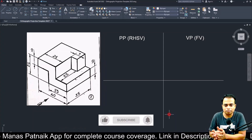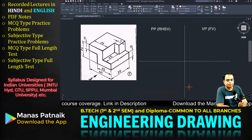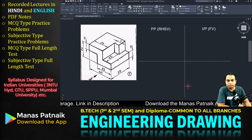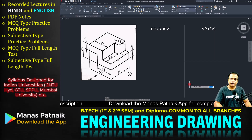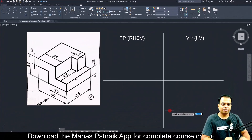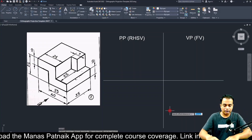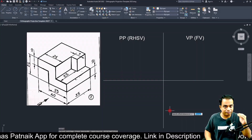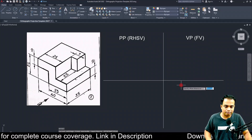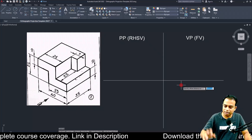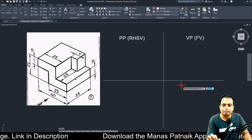This approach gives enough space for making all three views. Now we need to make some construction lines using the offset command. Take an offset of 5 millimeters — 5mm above and 5mm below, then 5mm to the right and 5mm to the left. Construction lines have to be made very, very light.